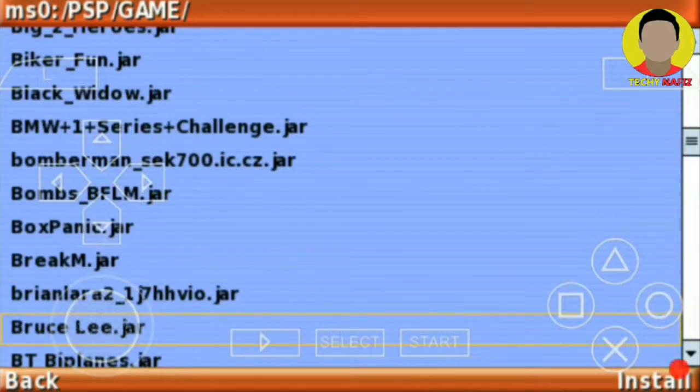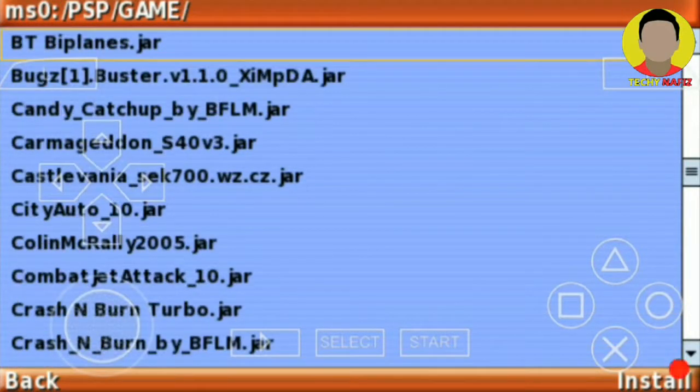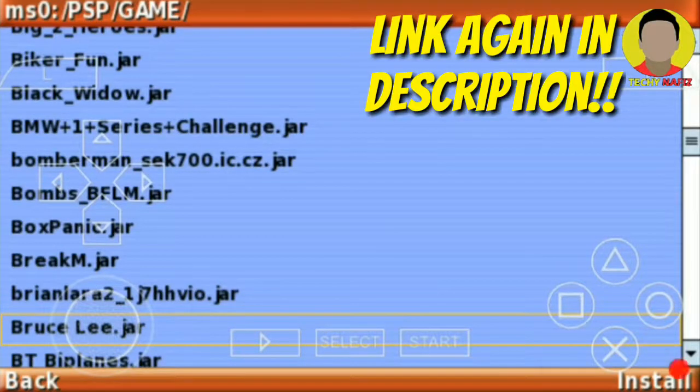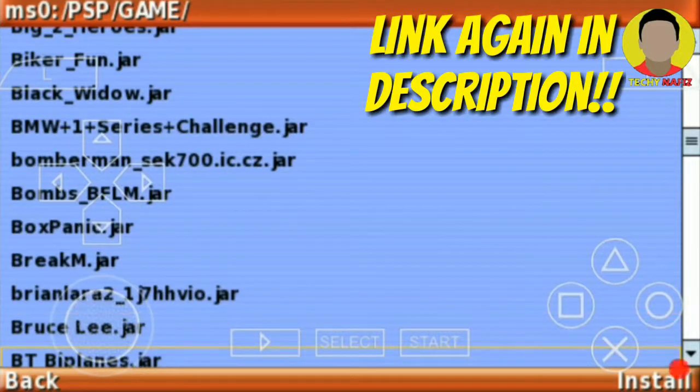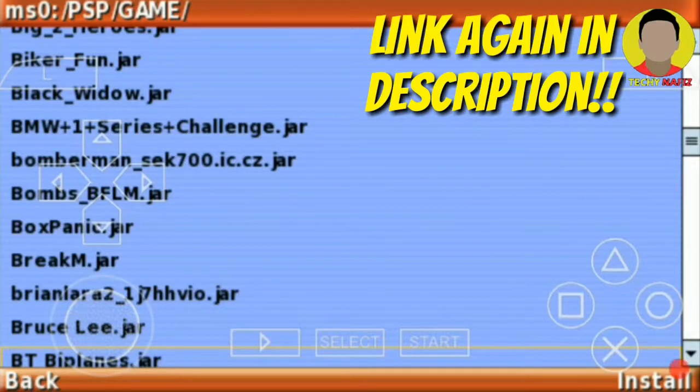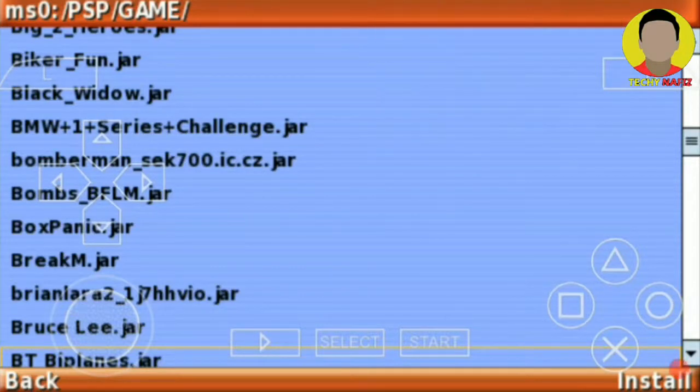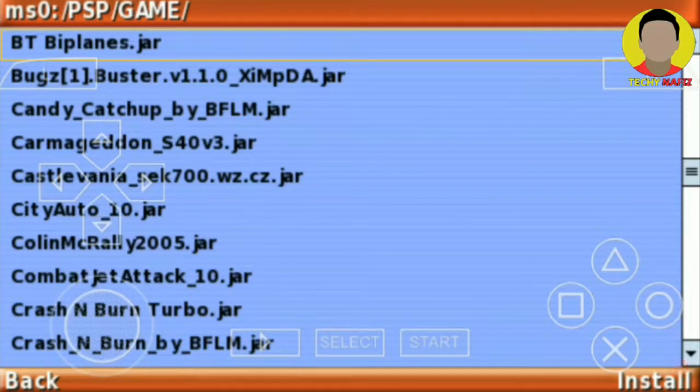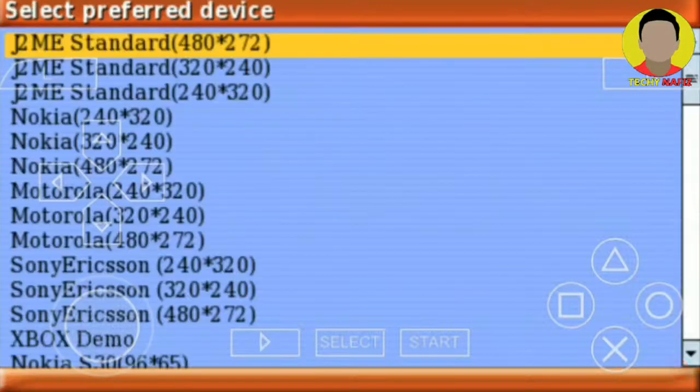I've downloaded plenty of games from my website that will be given in the description. Check it out and download the games you wanted. After doing that, I'm going to install a Java game like this. Okay.